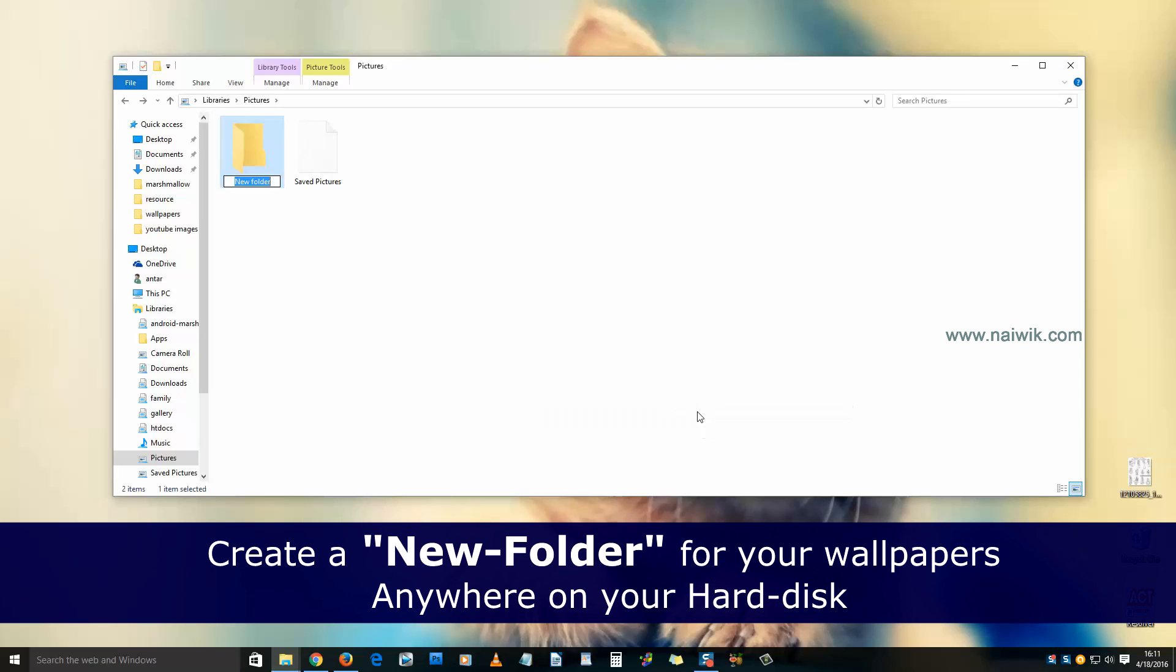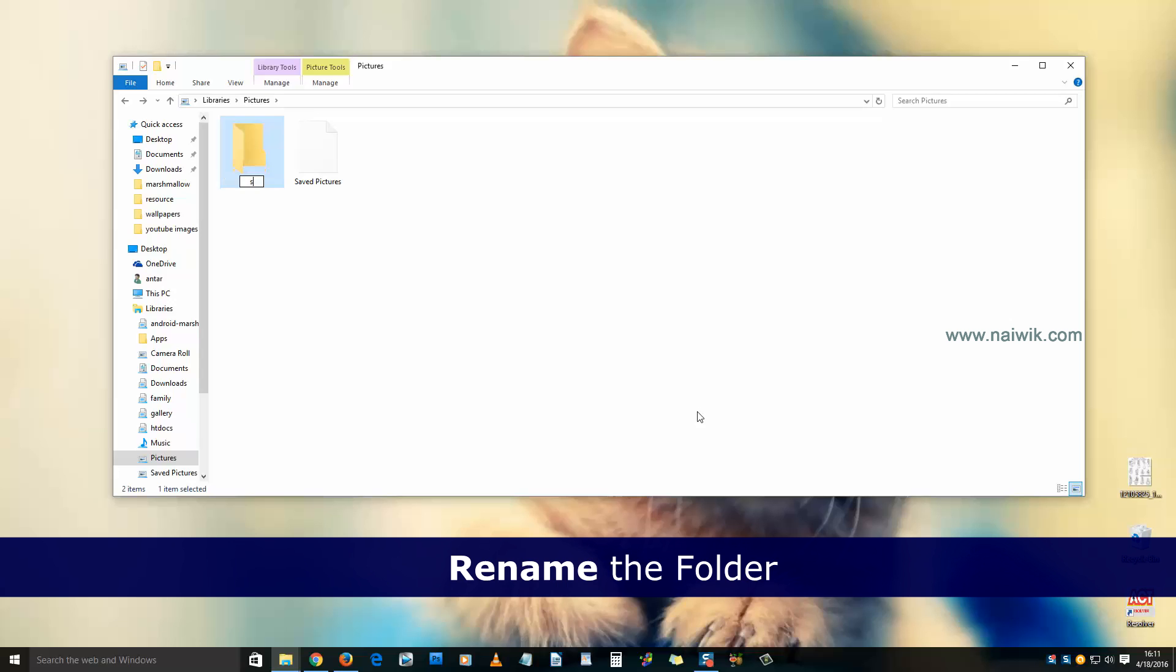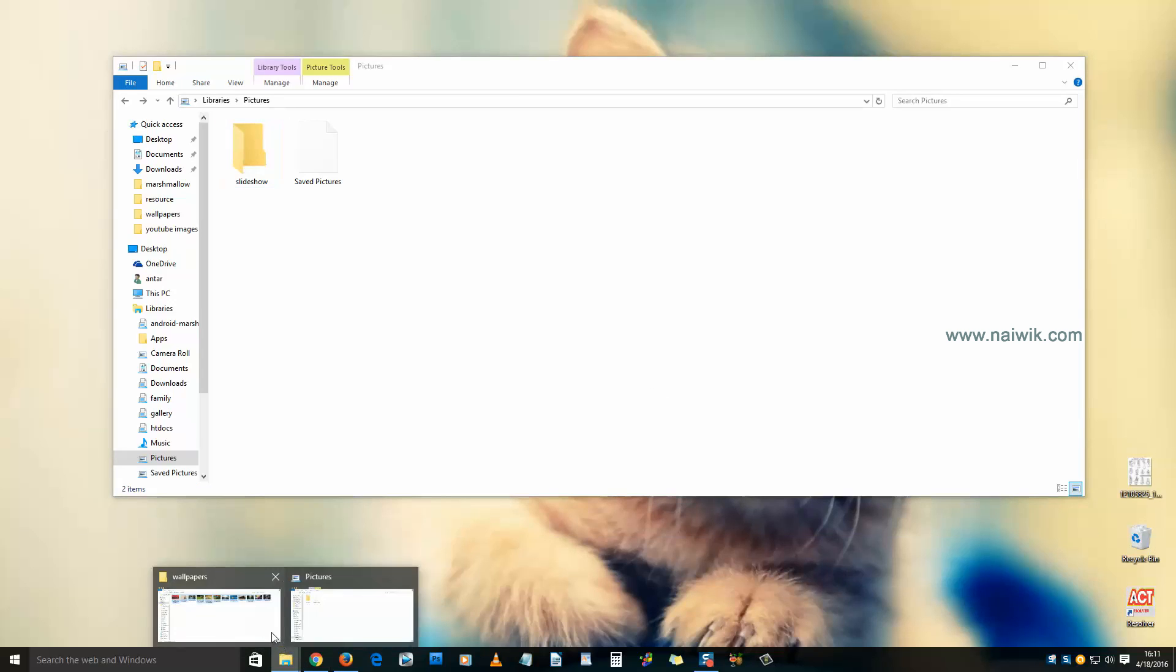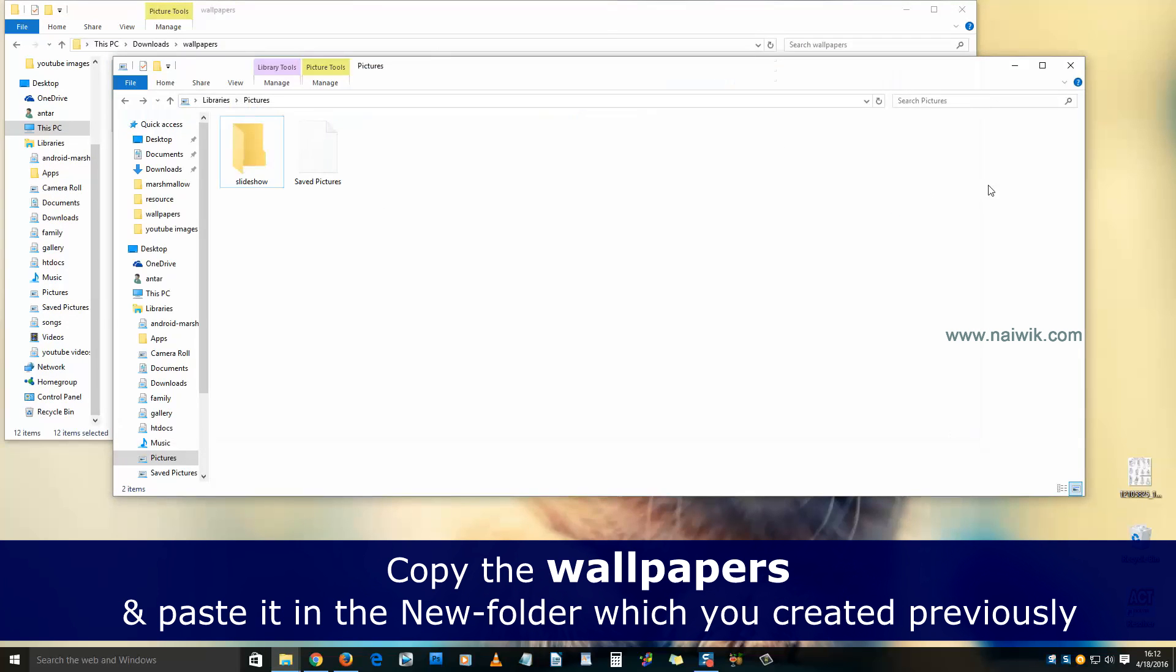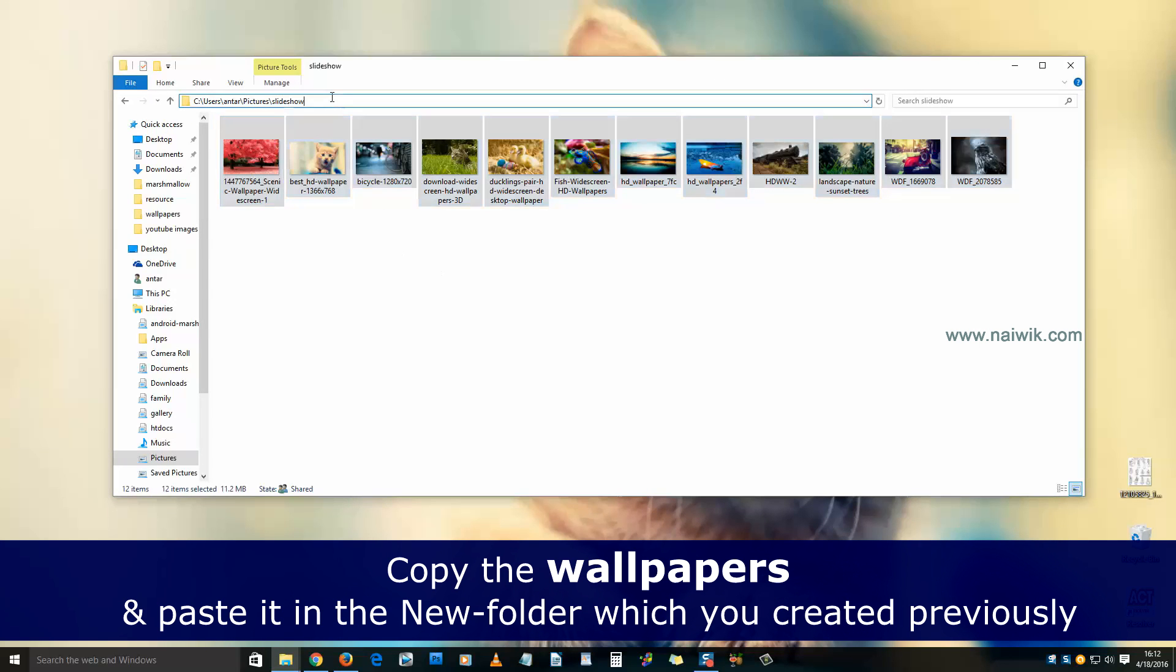Give a name to your folder. I have downloaded a few wallpapers. Copy these wallpapers and paste them here. This is the path for my folder.